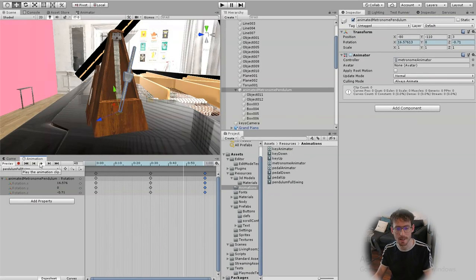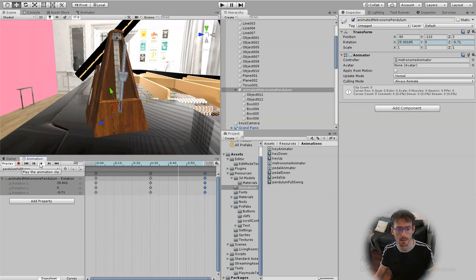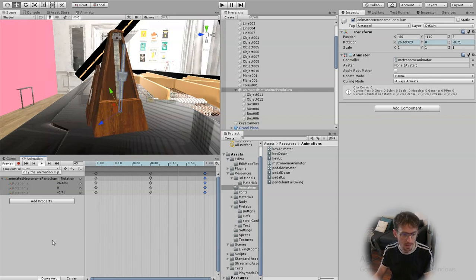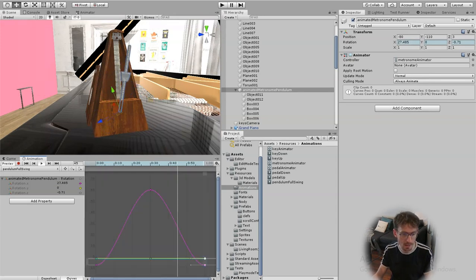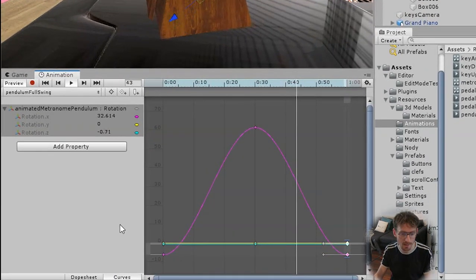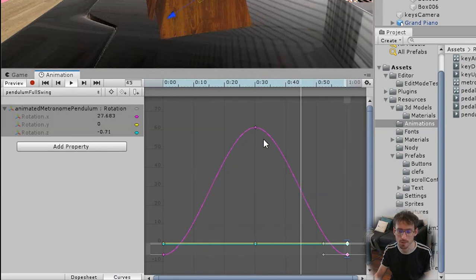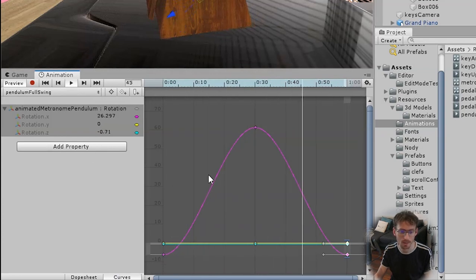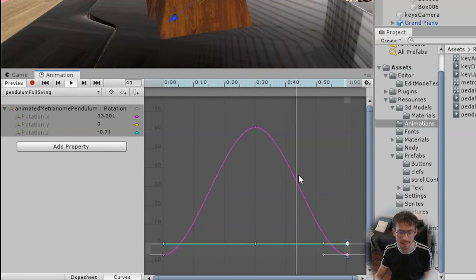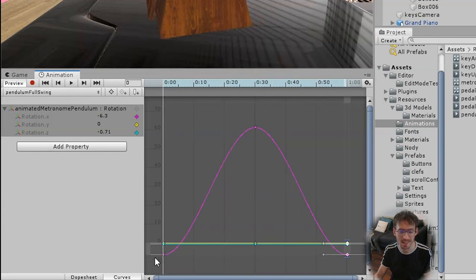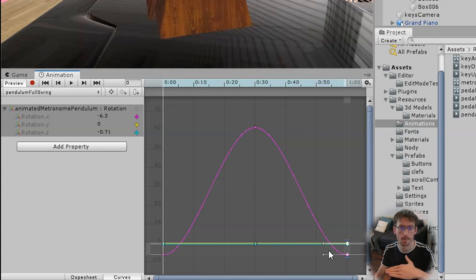So at the moment it's just animating back and forth in a straight line and we can see this if we look at the curves tab down here. You can see that the pink property which is our X rotation is going from one side to the other and back again and you can see that this is the rotation value over time.